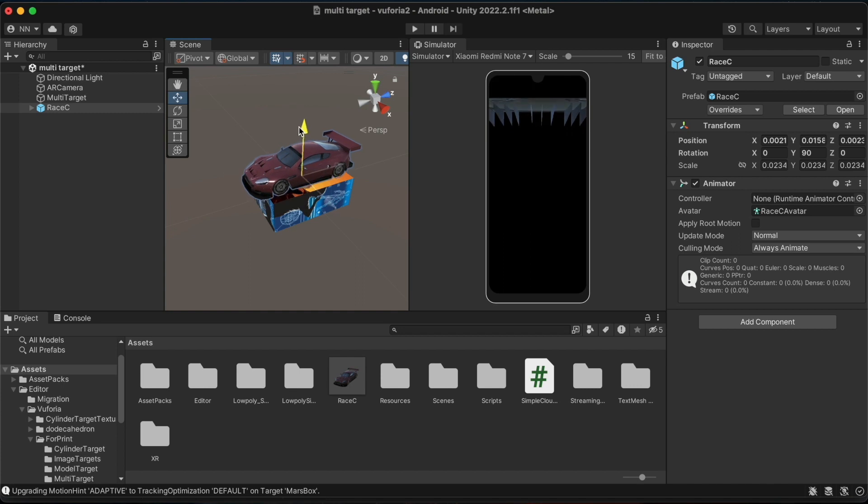If this was the packaging of a toy car we would be able to see the car on top of it. You must make sure that the 3D model we just added is added as a child object under the multi-target game object.